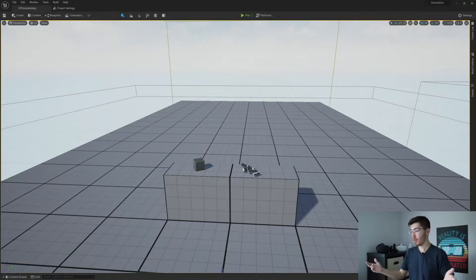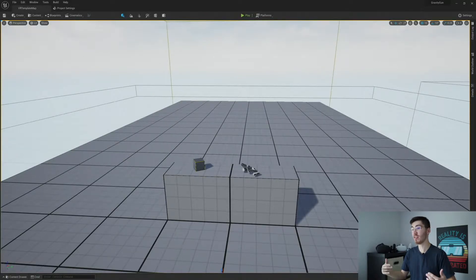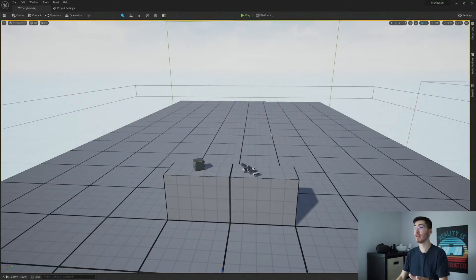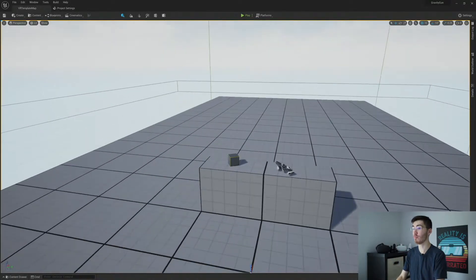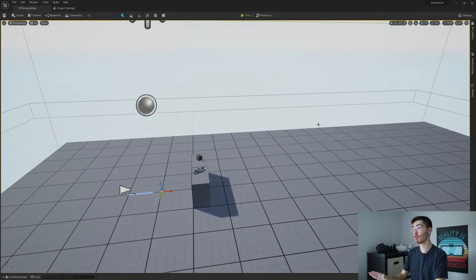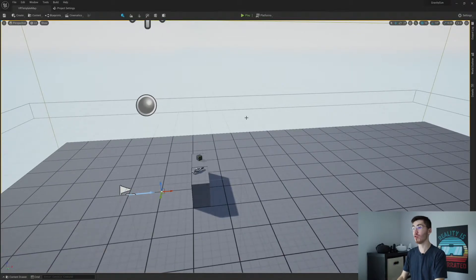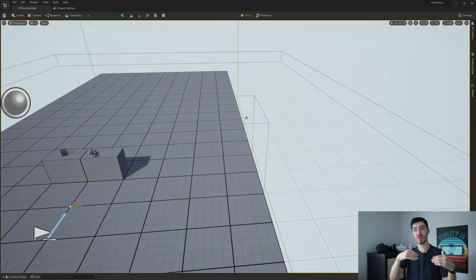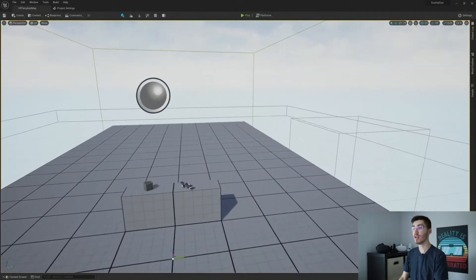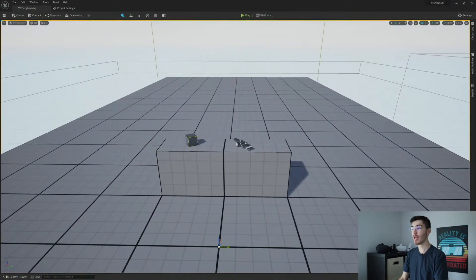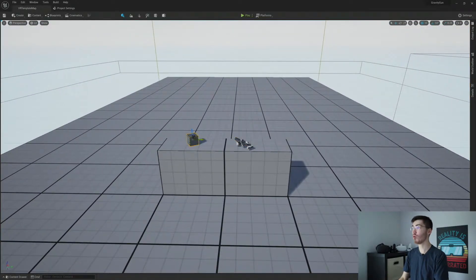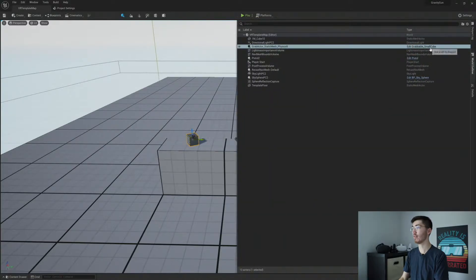So before we go ahead and start actually creating our physics handle and all that, there's a couple quick things I do want to note here. First off, I did clear out all of our space here. The only thing we're going to end up using for this tutorial from Unreal Engine 5's default VR template is going to be the pistol here and then the grabbable small cube.